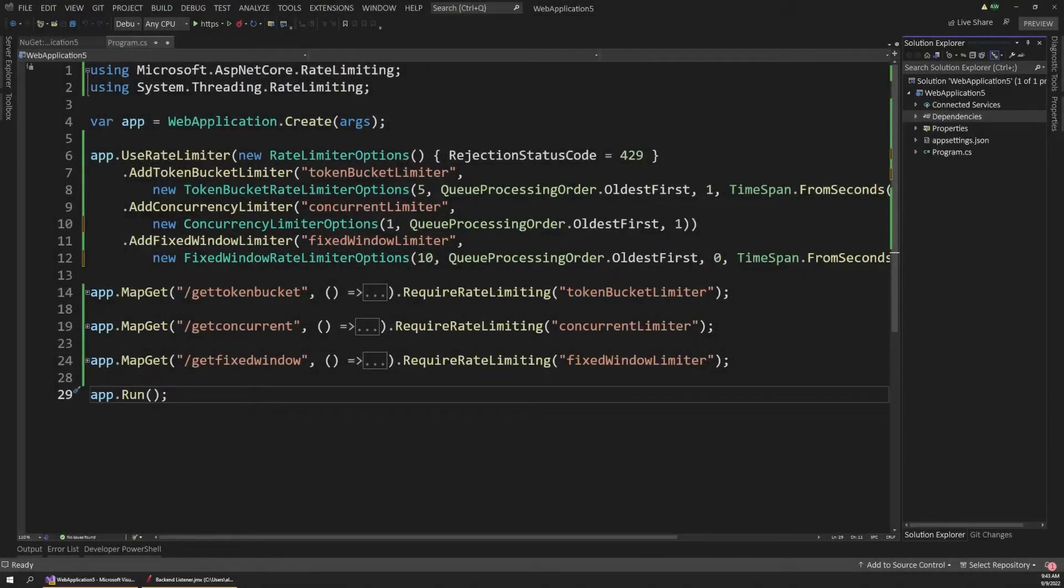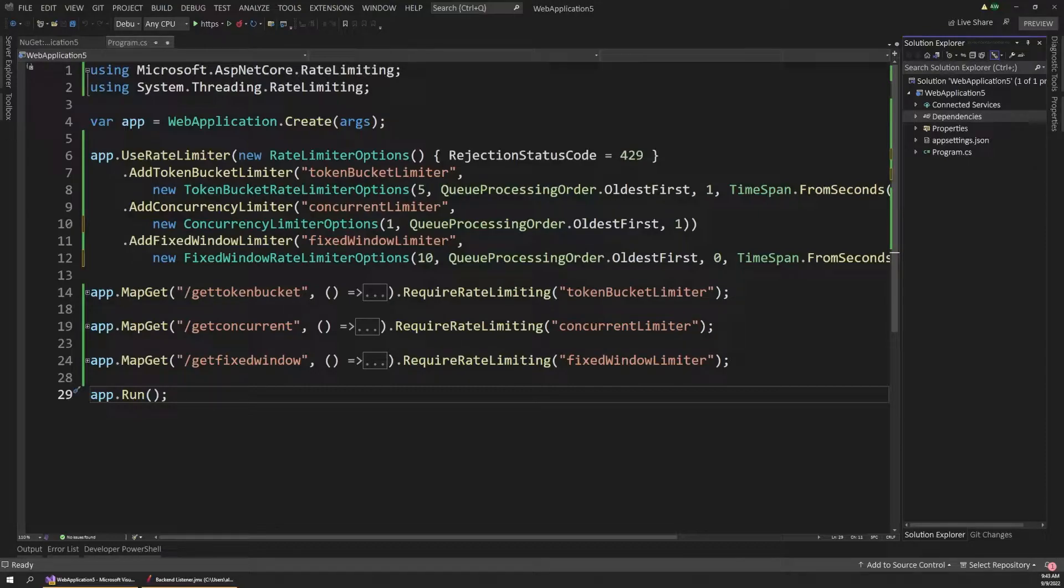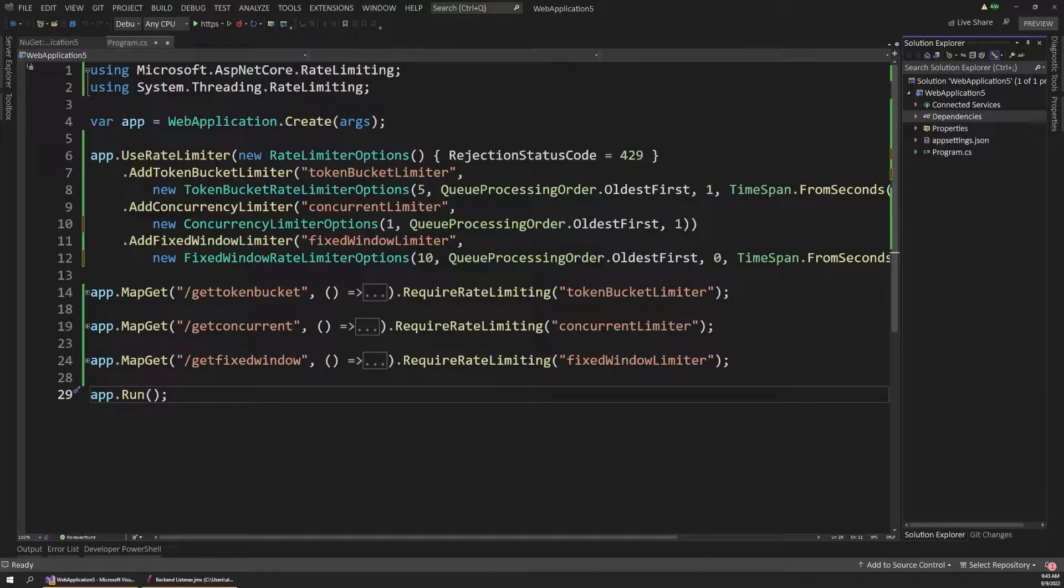All right, so I've created this simple minimal API .NET project to demonstrate some of the concepts we're going to be talking about with rate limiting. Now there are plenty of reasons why you might want to implement rate limiting in your app in the first place.